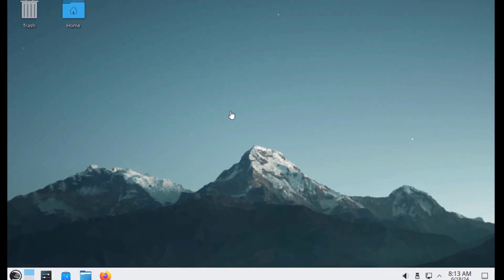In this video I installed OpenSUSE Leap version 15.6 in a virtual machine. Thank you for watching and subscribing — I'll see you in the next video.